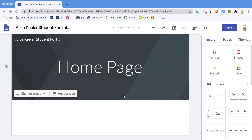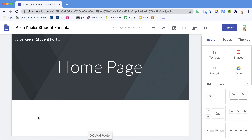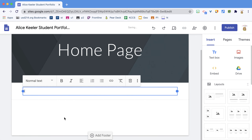One of the things that makes Google Sites great for a student portfolio is that you can double click and the wheel comes up to allow you to insert text very easily, right here in the center.